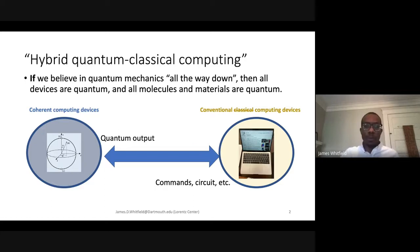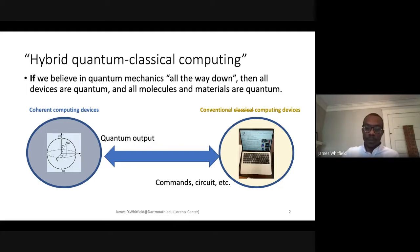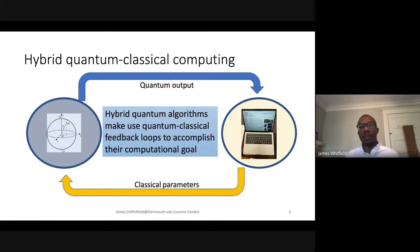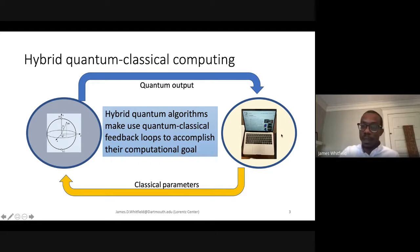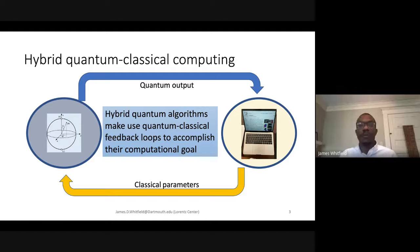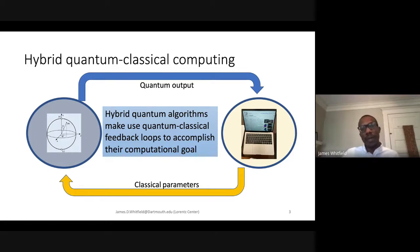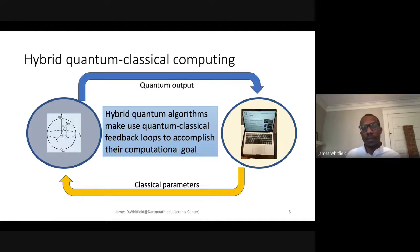What people mean when they say hybrid quantum classical computing is hybrid quantum algorithms that make use of quantum classical feedback loops to accomplish their computational goal. The classical computer gives some classical parameters telling the quantum computer what to do, gets the output, and that tells you how to update your classical parameters, mitigate errors, or extract information. These feedback loops really allow you to stabilize the quantum device and work against decoherence.